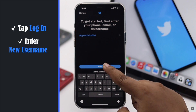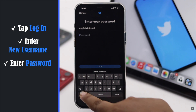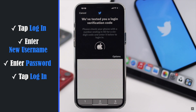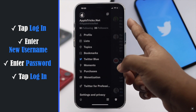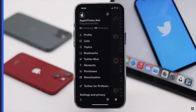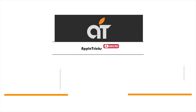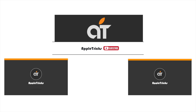Enter the new username, then enter your password and log in. As you can see, our Twitter handle is changed. This is the way you can change your Twitter username or Twitter handle from the mobile app easily. That's it for now. If you have any query on the topic, let us know in the comment box. Thank you.